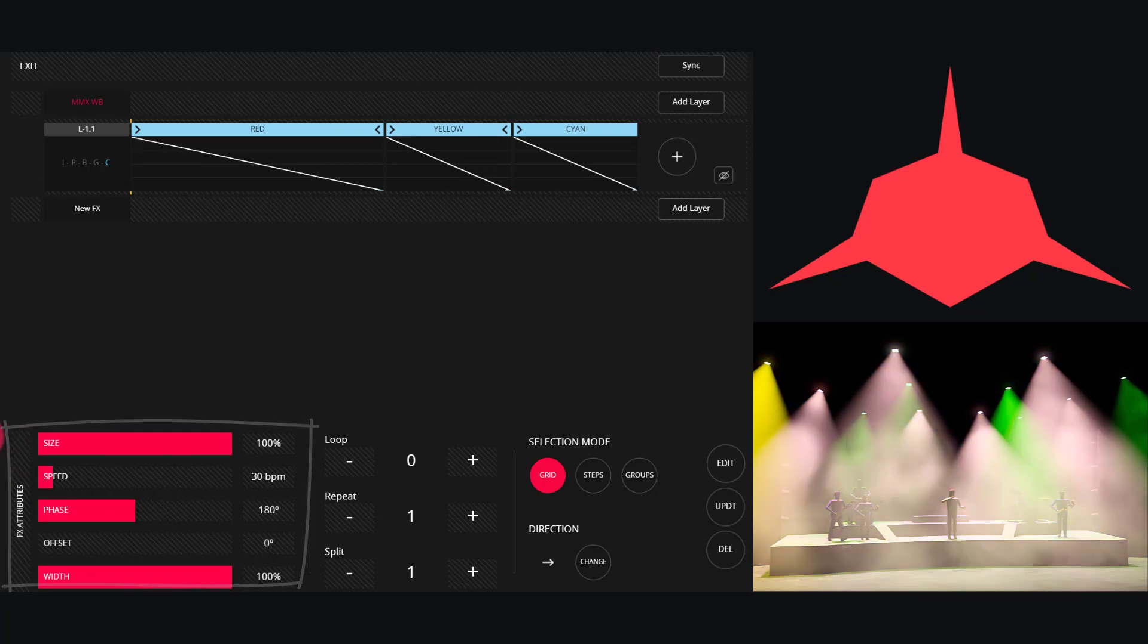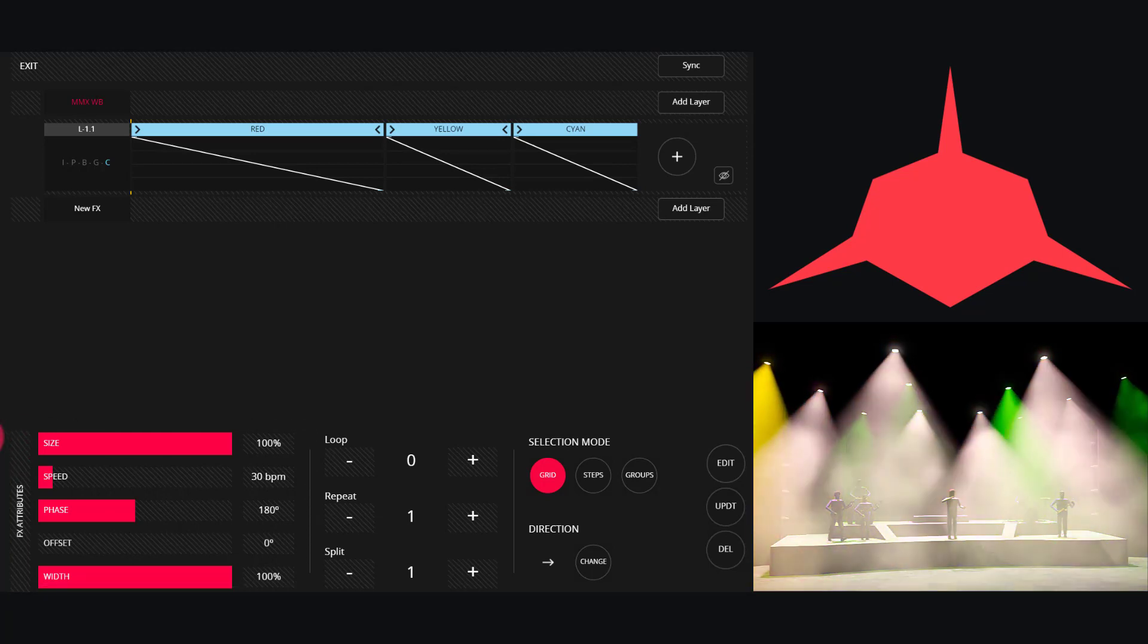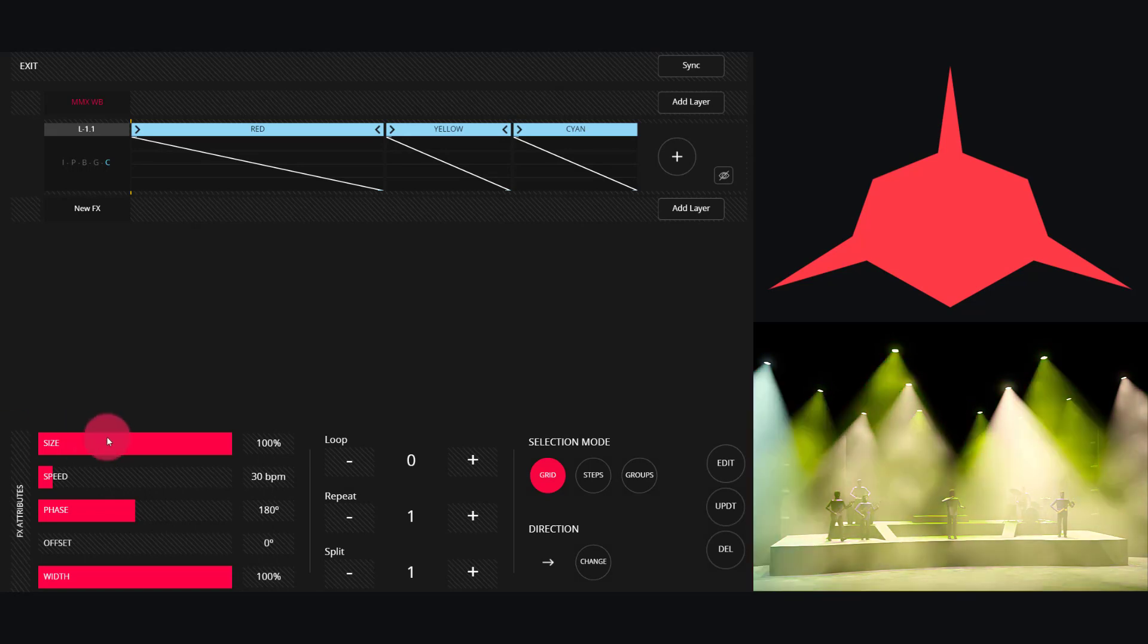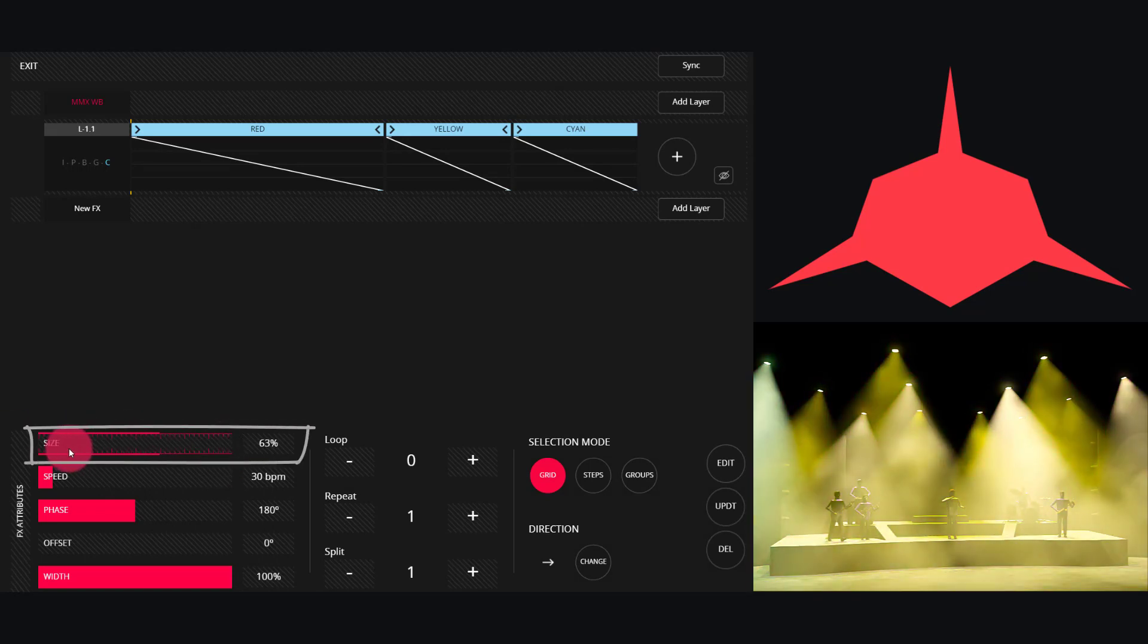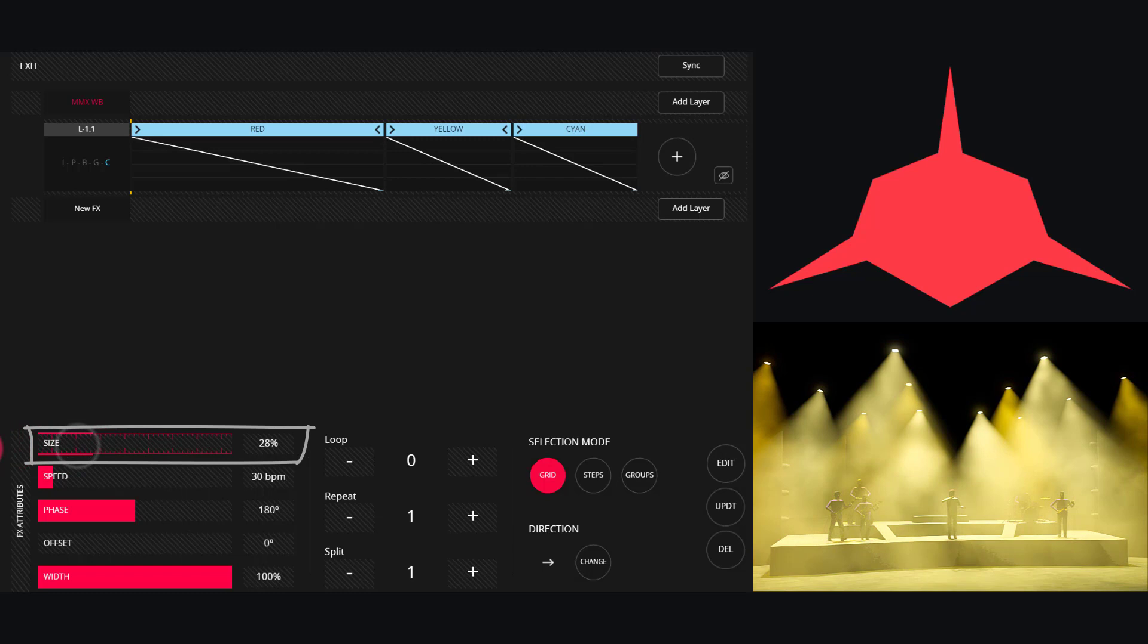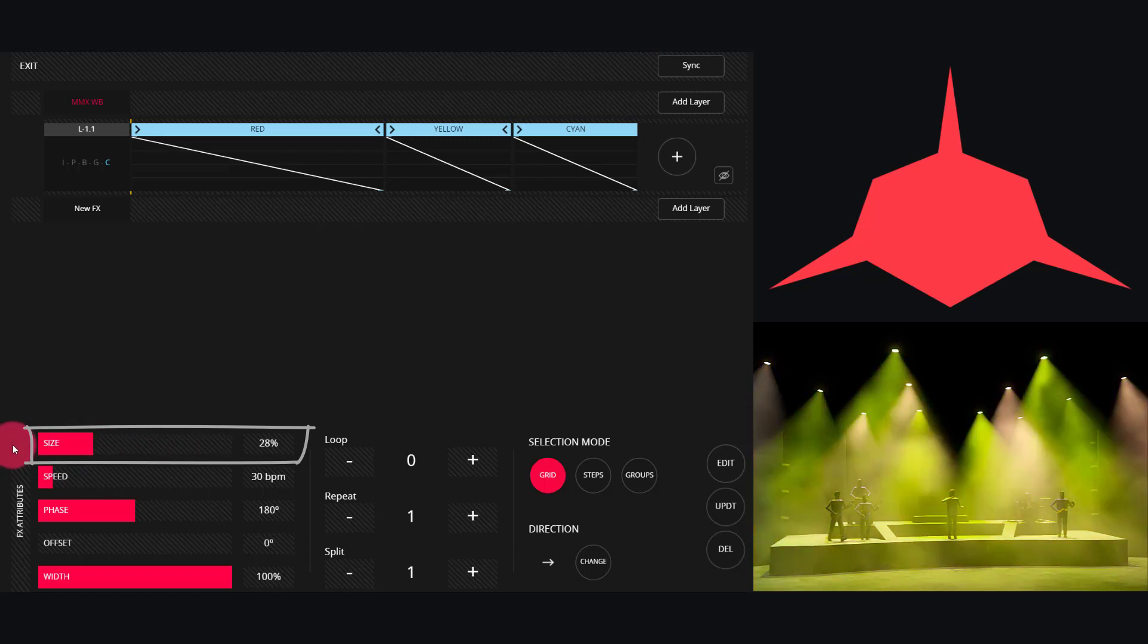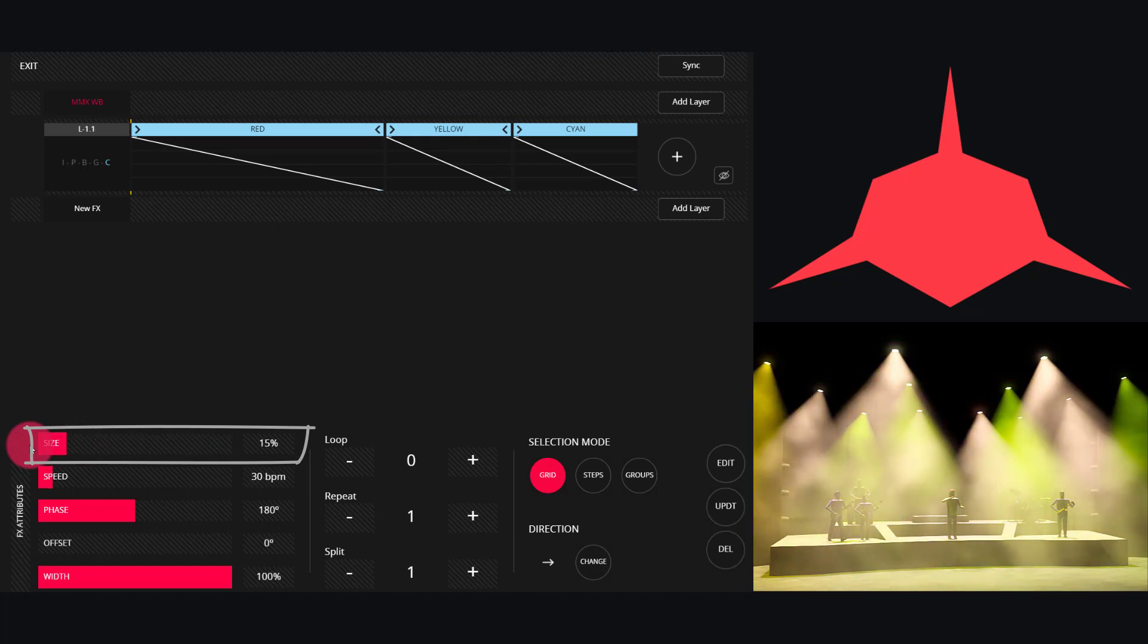These are the same as in the basic effects. Size controls how far the effect modifies the given parameters from where their base is. So in this case, if I drag it down, we get much less color saturation out of the effect.